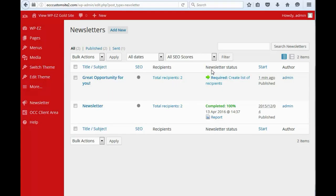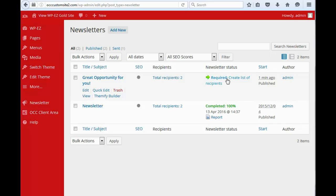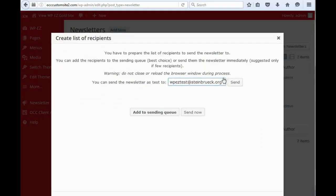Now, if we look over here at the newsletter status, we have to create a list of recipients still. This may seem redundant, but what we need to do is click on this. If you want, you can send a test newsletter to yourself. And then, when you are fine with your newsletter as it is...